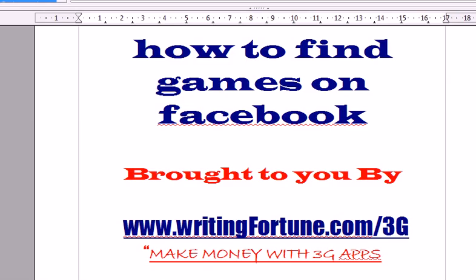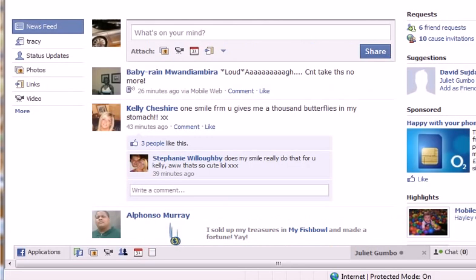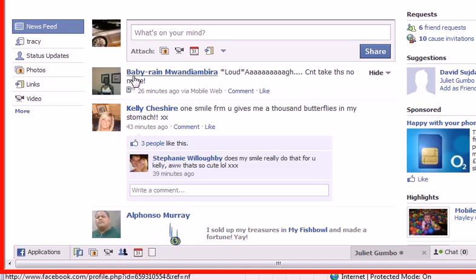Hello and welcome to how to find games on Facebook. I'm going to show you where to find them. To begin this process you have to log into your account, so I'm inside my account now.